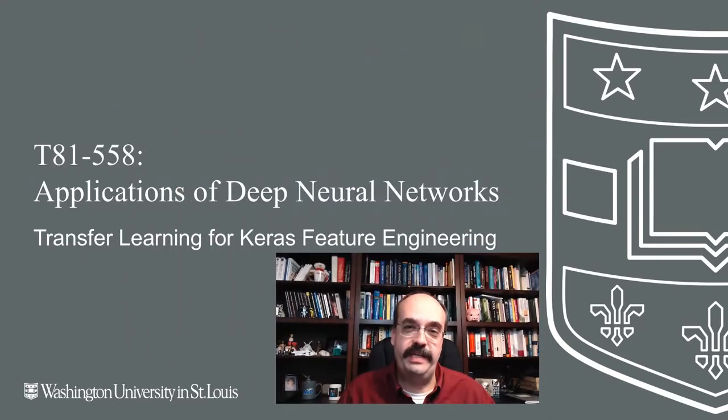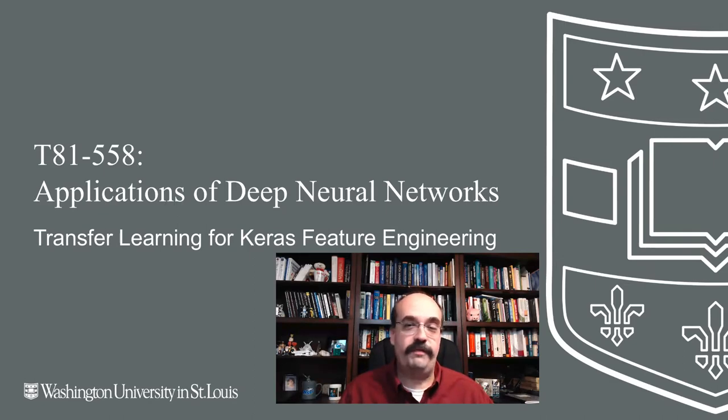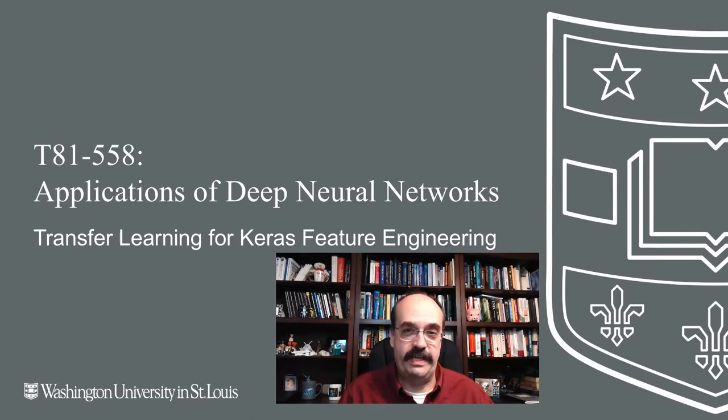Hi, this is Jeff Heen. Welcome to Applications of Deep Neural Networks with Washington University. In this video, we're going to continue with transfer learning and we're going to see how you can use neural networks that you've trained yourself for feature engineering and dimension reduction.